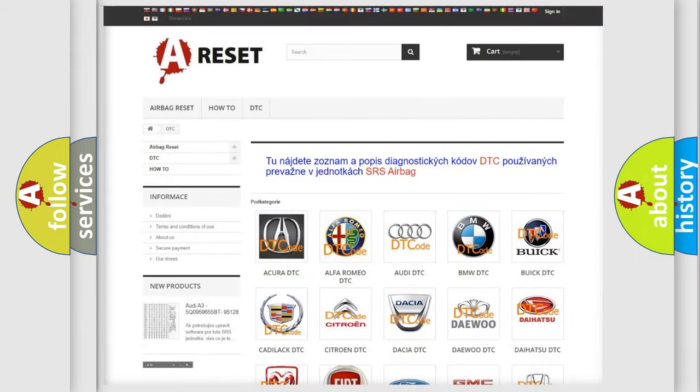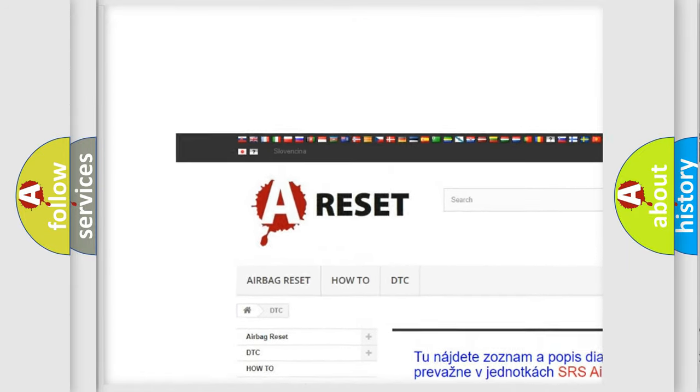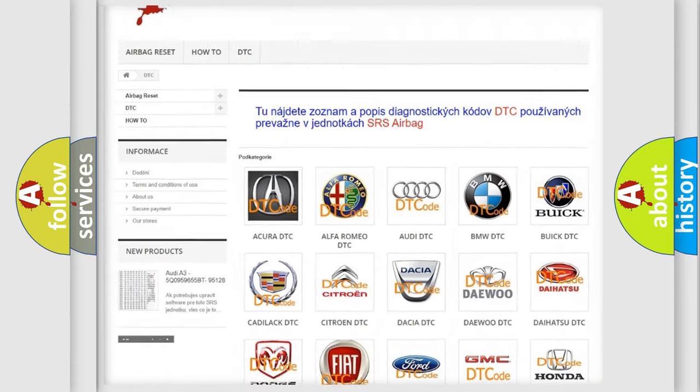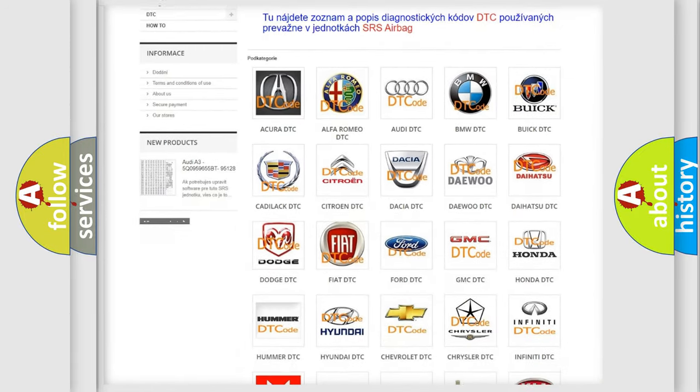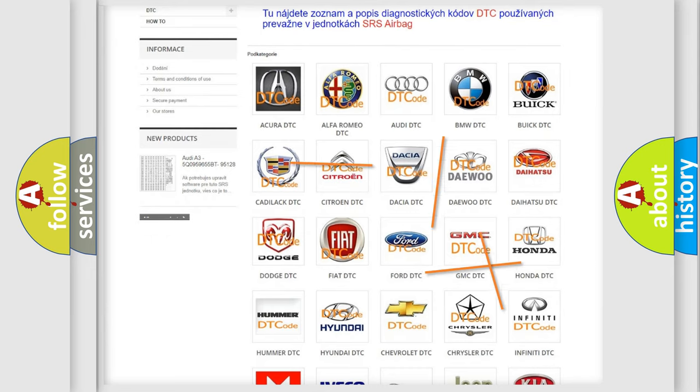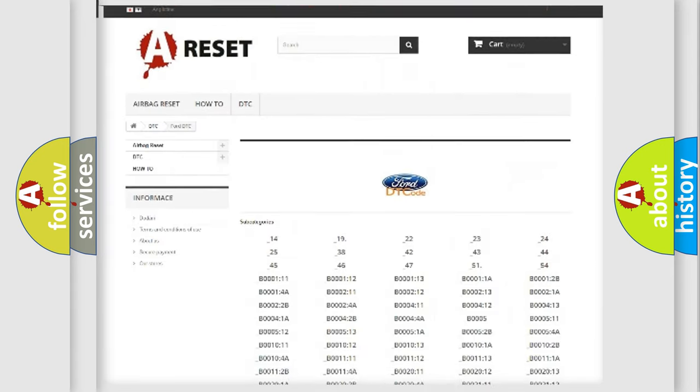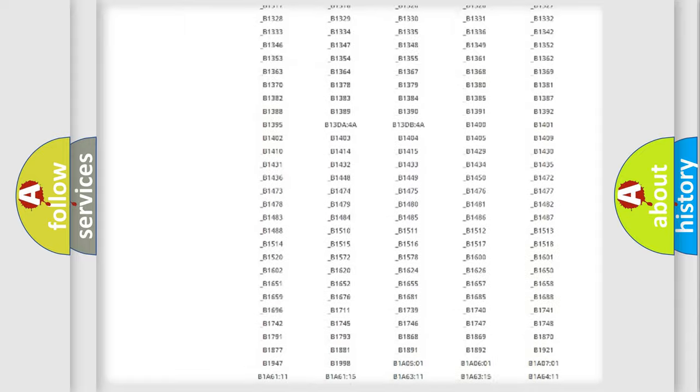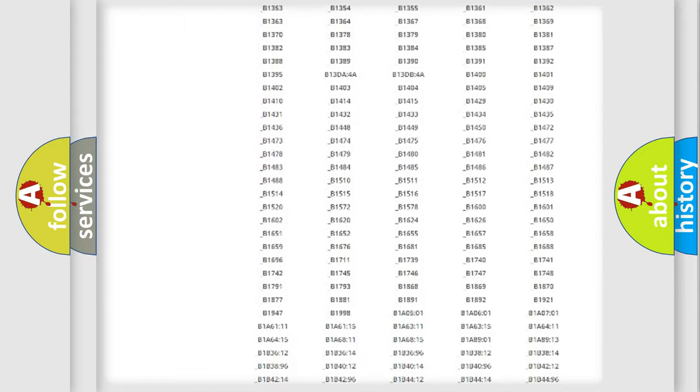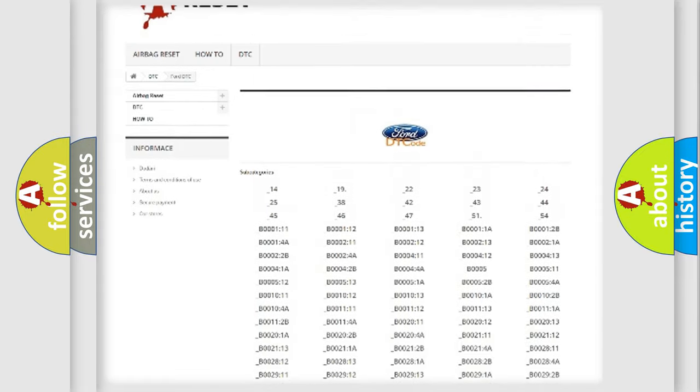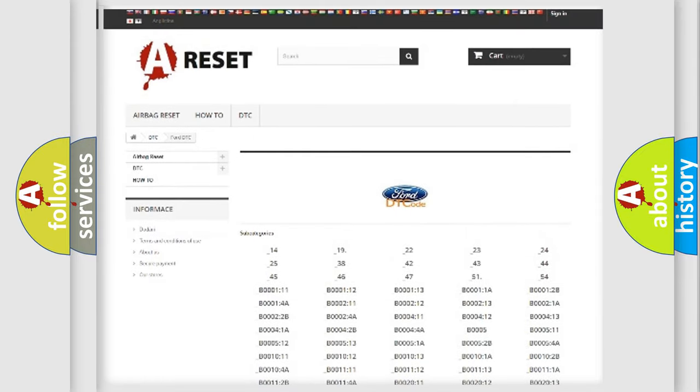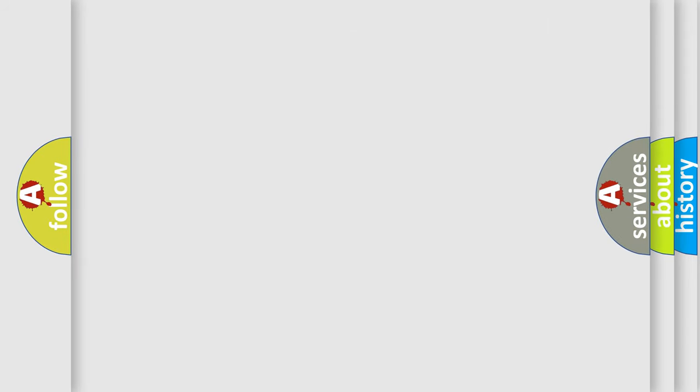Our website airbagreset.sk produces useful videos for you. You do not have to go through the OBD2 protocol anymore to know how to troubleshoot any car breakdown. You will find all the diagnostic codes that can be diagnosed in Infinity vehicles, and many other useful things.